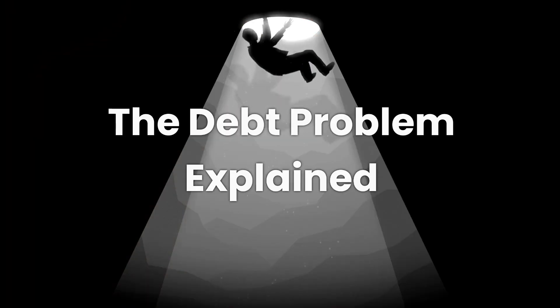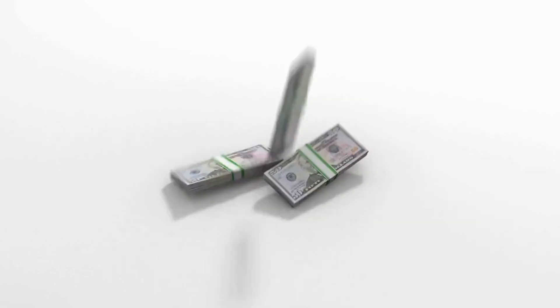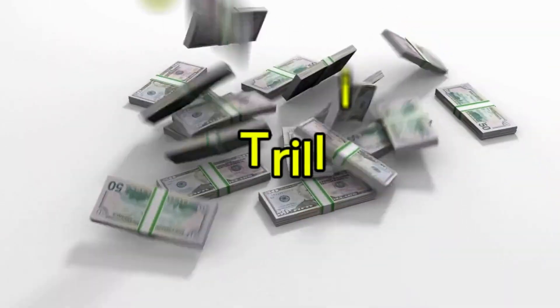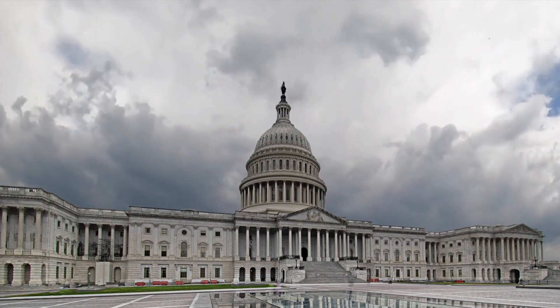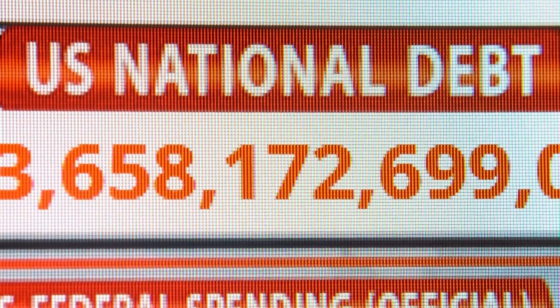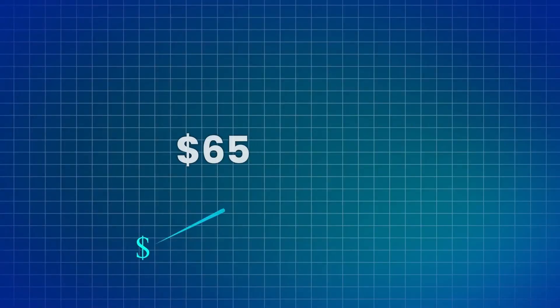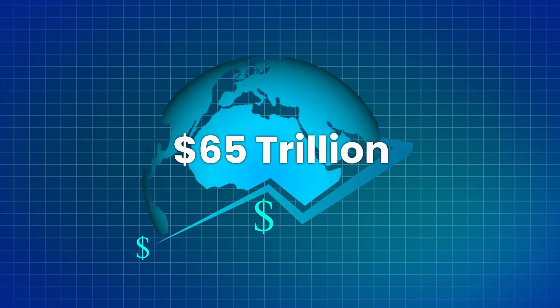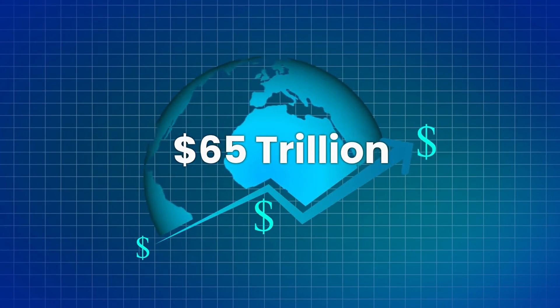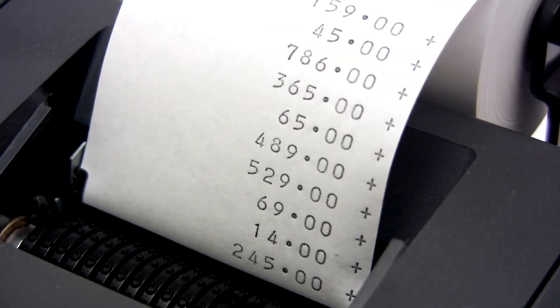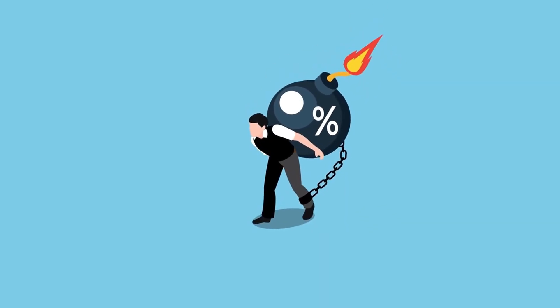The debt problem explained. Let's start with the basics. The total amount of money in the US banking system is around $20 trillion, but the US government owes $33.6 trillion. On top of that, US households owe another $17 trillion. Plus, there's an estimated $65 trillion in hidden global debt that's also in US dollars. When you add it all up, the total debt is way more than the total amount of money that exists.